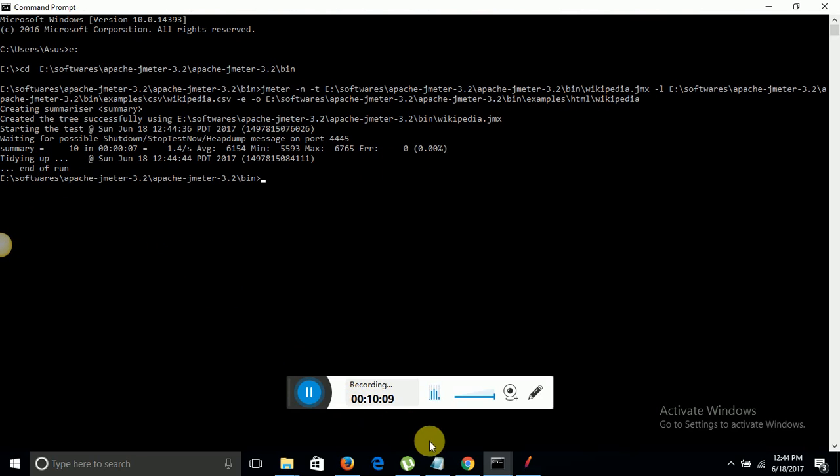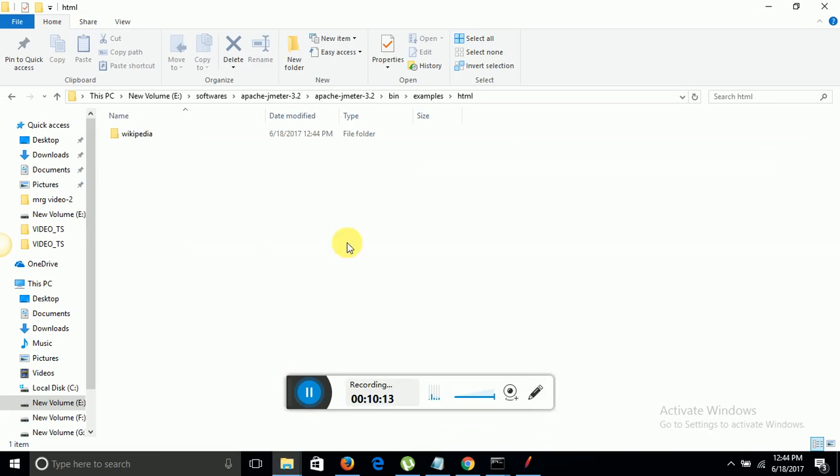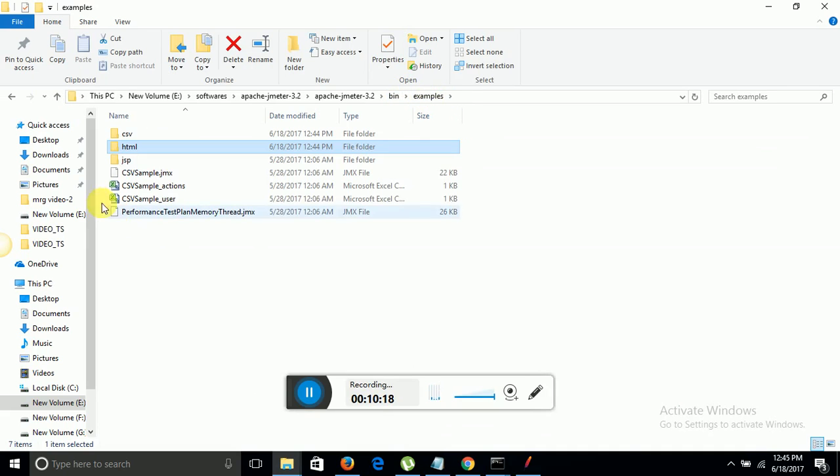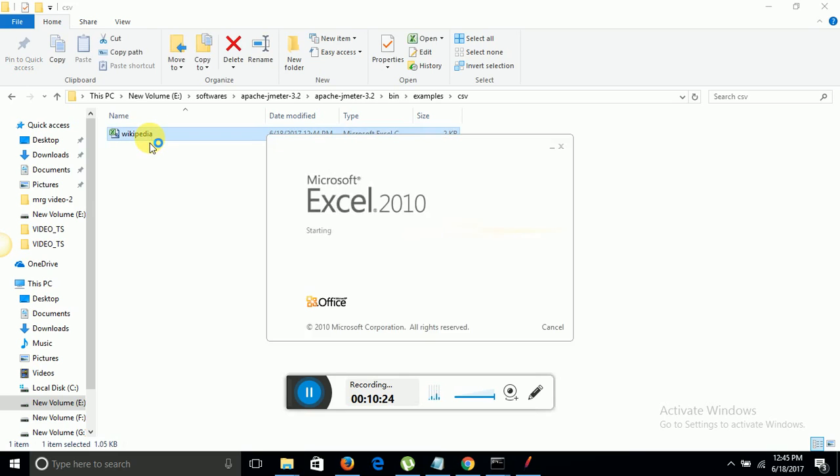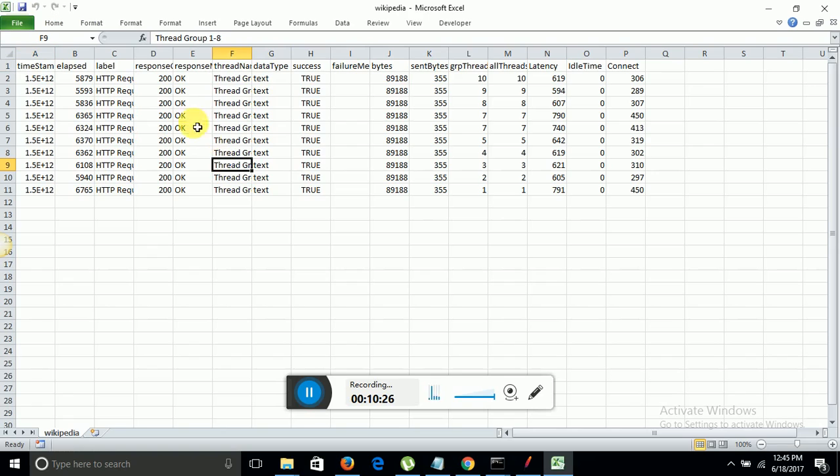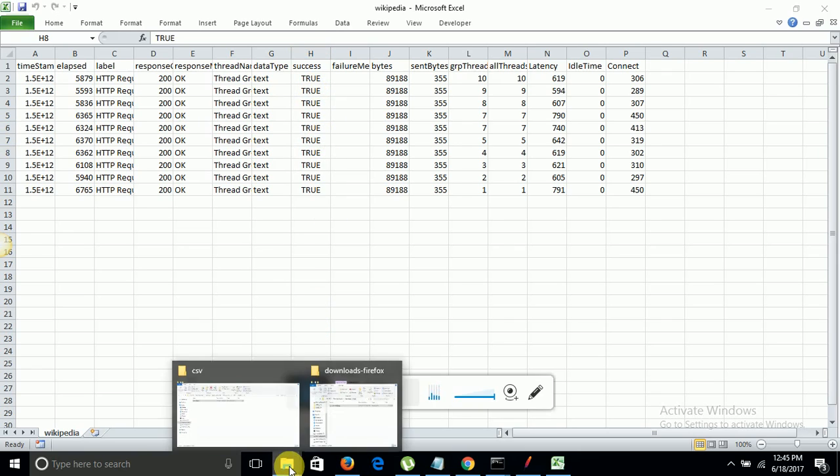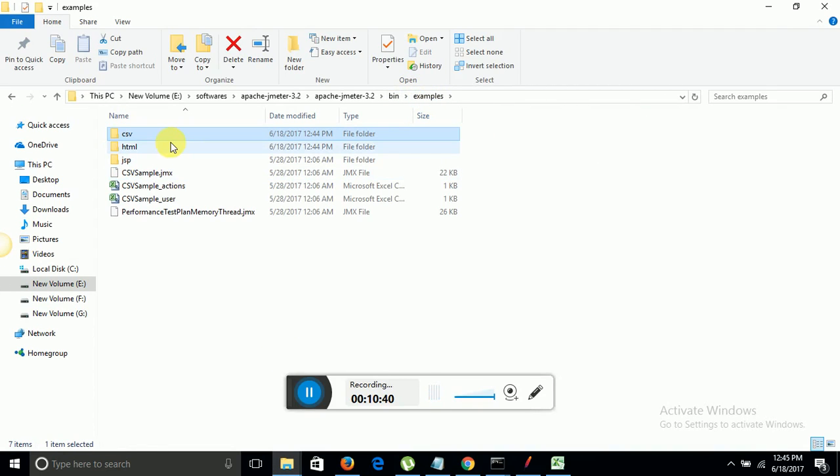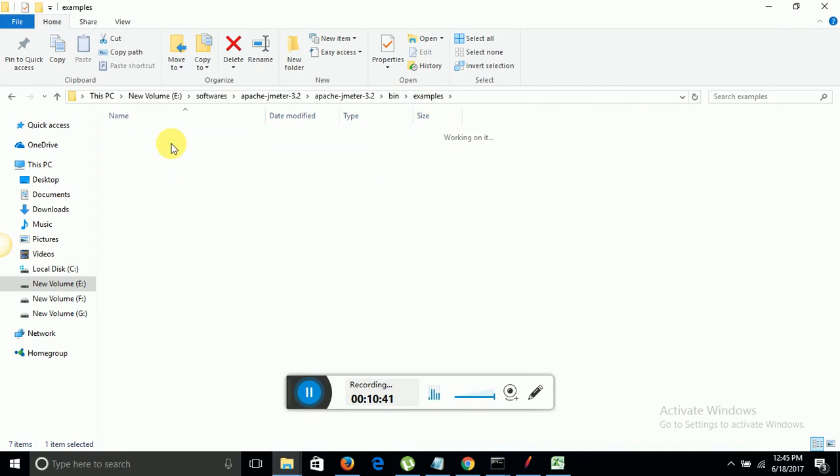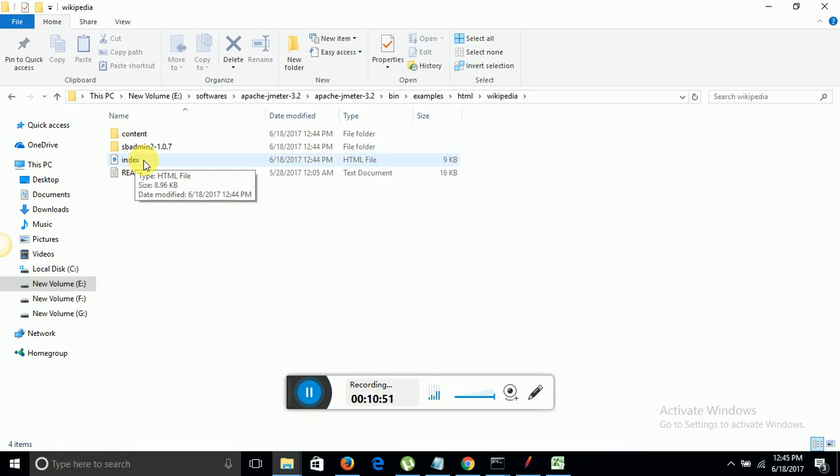Now we will go into the same path where I kept the CSV folder and where I saved the HTML reports. In bin examples, first I am going into CSV folder. Here you can see the CSV generated with the 10 results and their respective responses and their success failure message. True means it's passed. Now we will go into the HTML reports part, that were into bin examples HTML folder in Wikipedia. Here this is the index.html file. These are the reports which depict everything clearly. Let me open it into a browser.